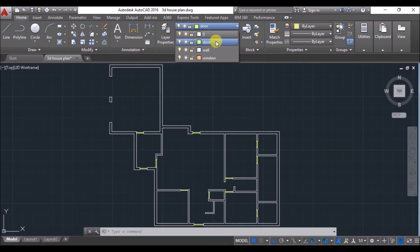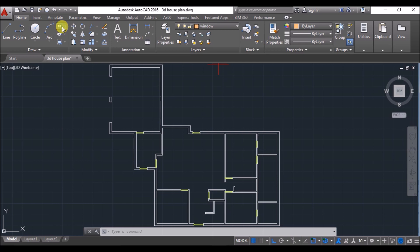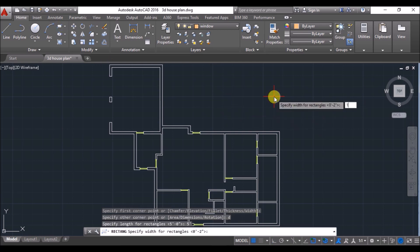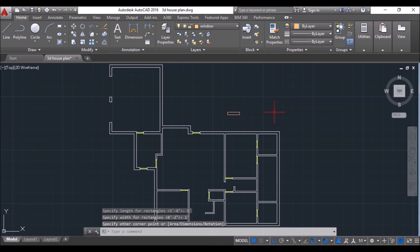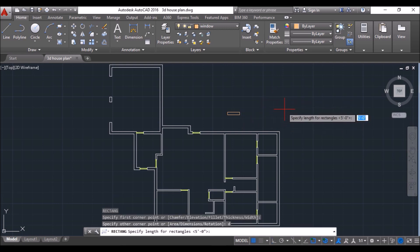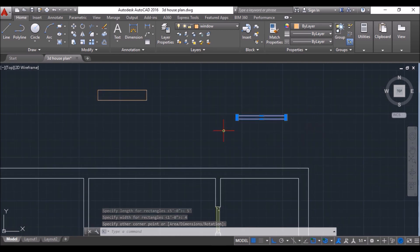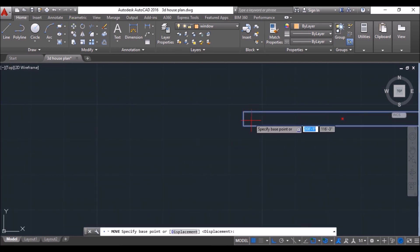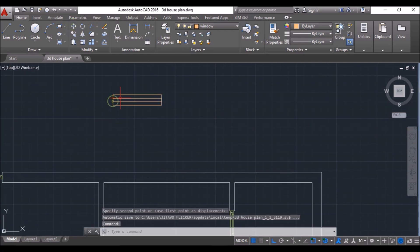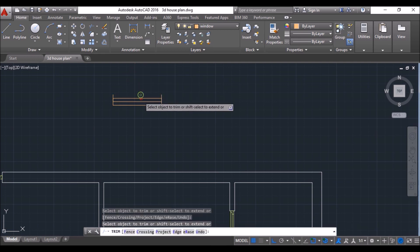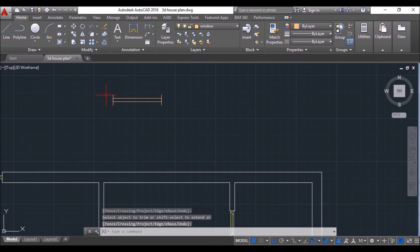Now set the window layer as the current layer. Click on the Rectangle tool and draw a rectangle of 5 feet length and 1 foot width. Make another rectangle of 5 feet length and 4 inches width. Then select this rectangle, click on the Move tool, and move it inside the larger rectangle. Then type TR and press Enter twice and select these lines to trim.